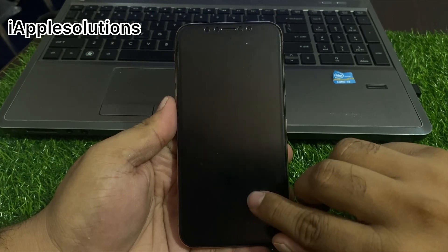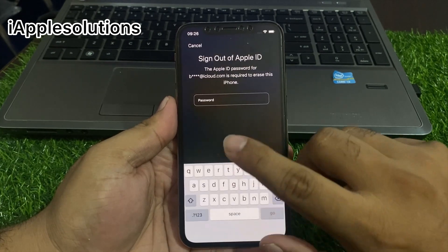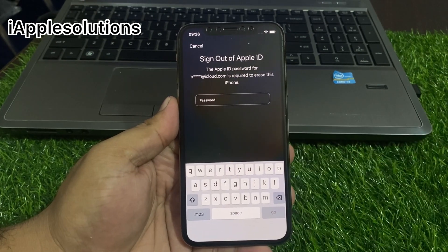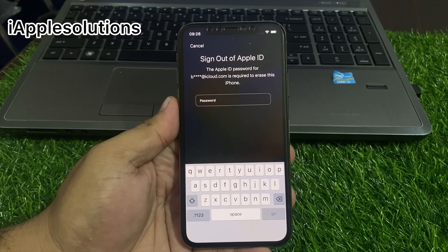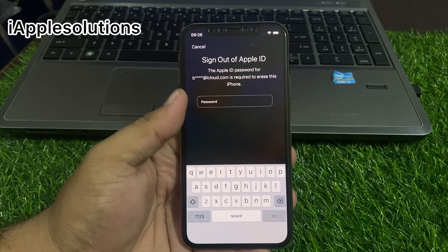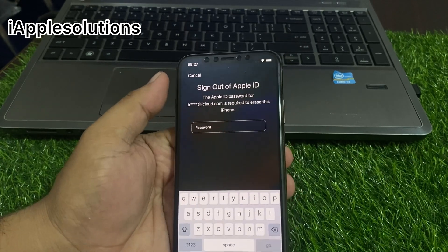When you tap on Erase iPhone, you can see it appears on screen: sign out of Apple ID and erase your iPhone. Simply tap on Cancel.